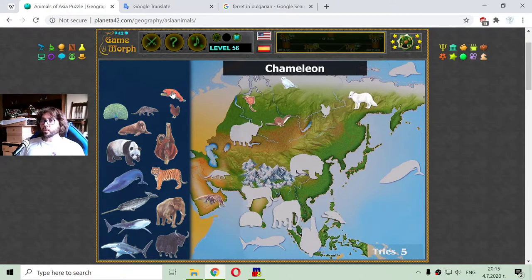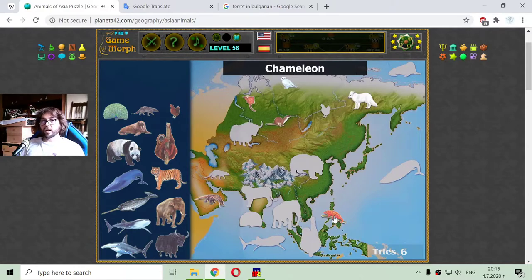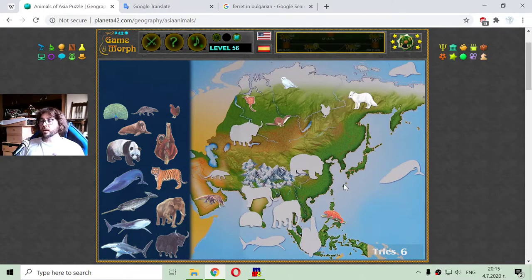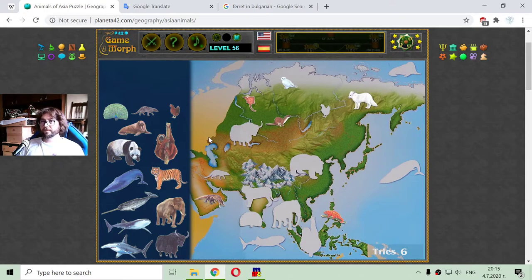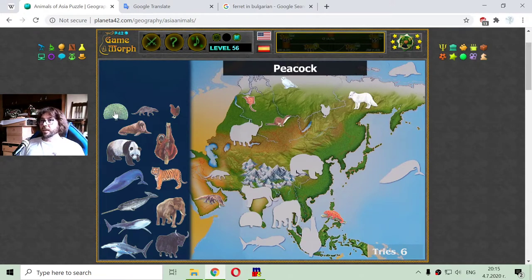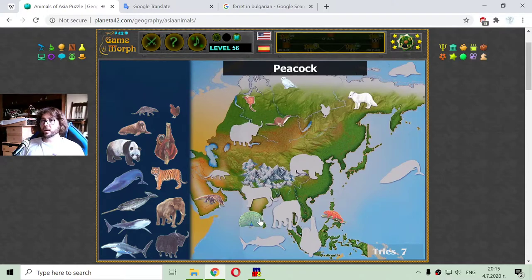Another animal native to Asia is the chameleon. Chameleons are also popular in other jungle areas like South America and Australia. In Asia you can also notice peacocks — this bird with the big tail.